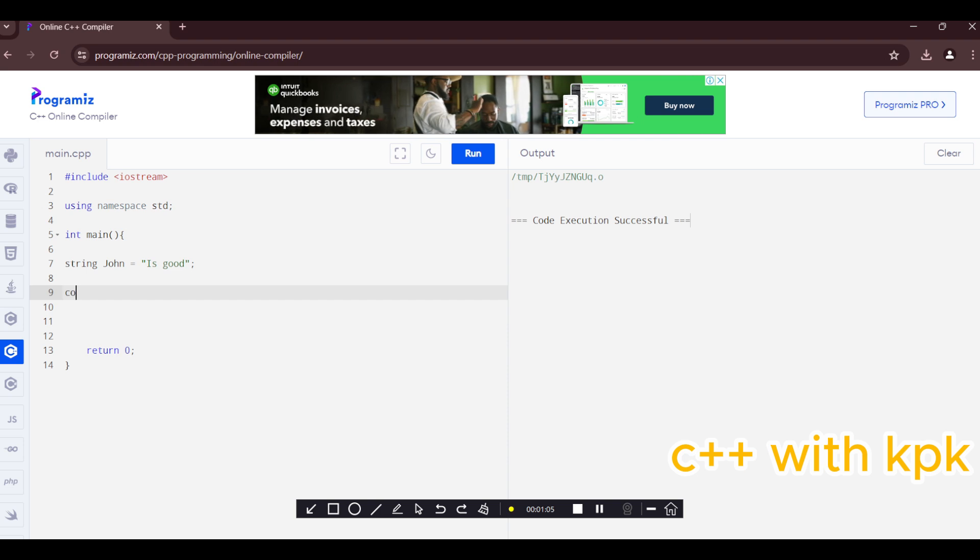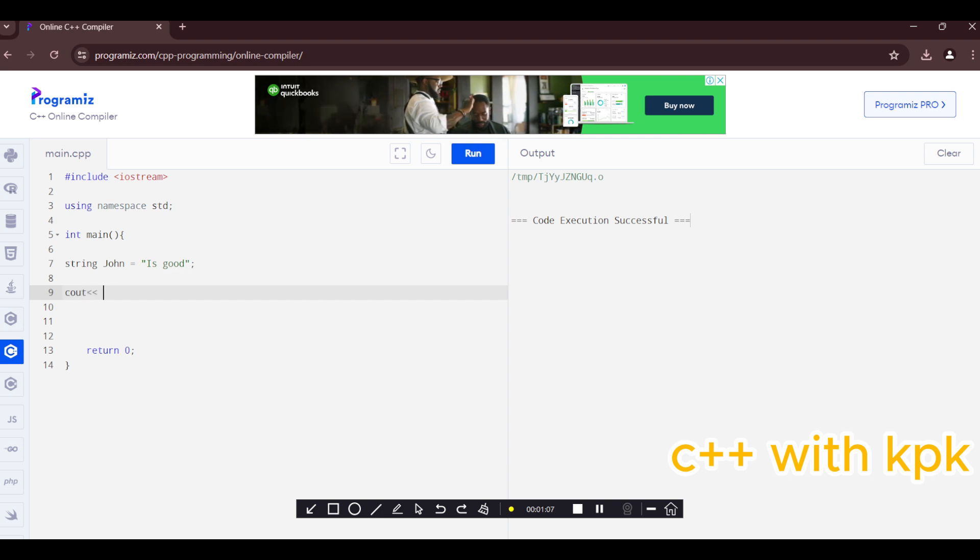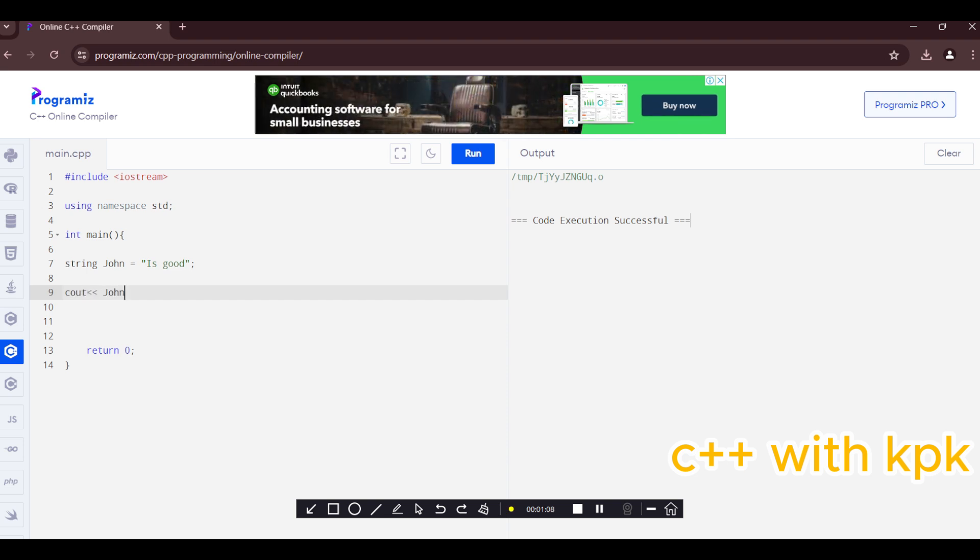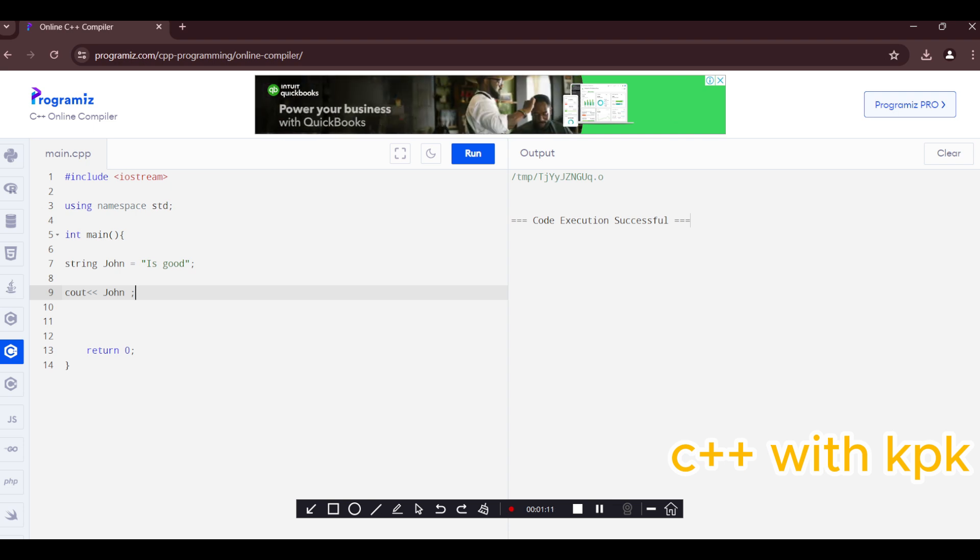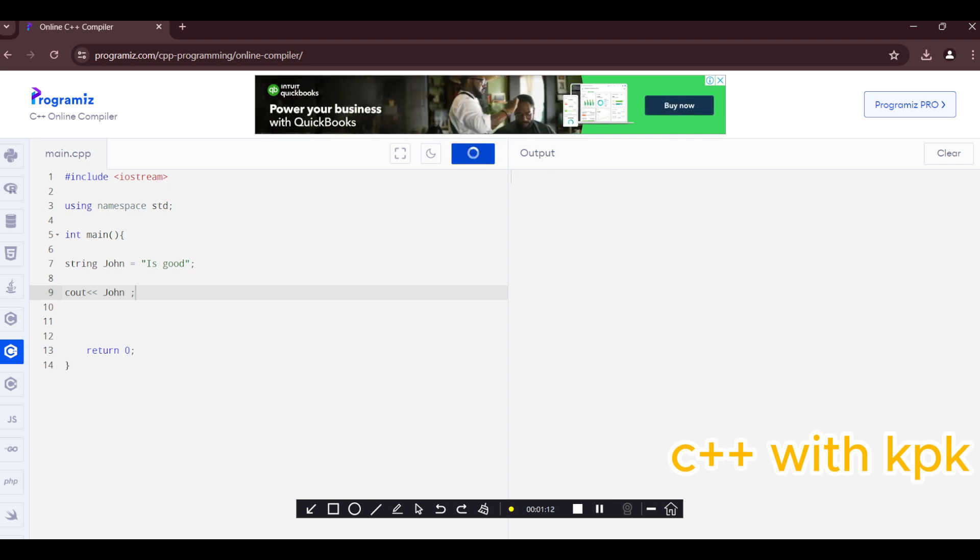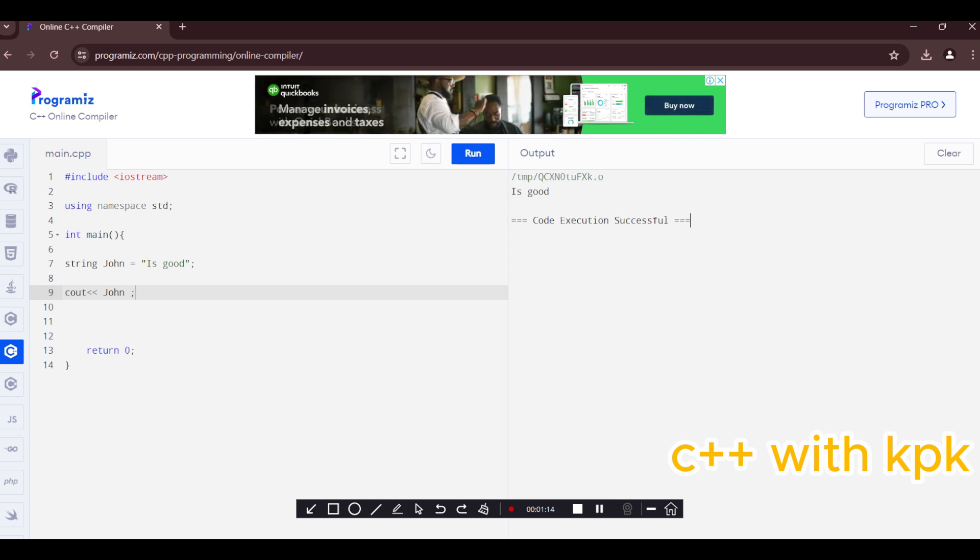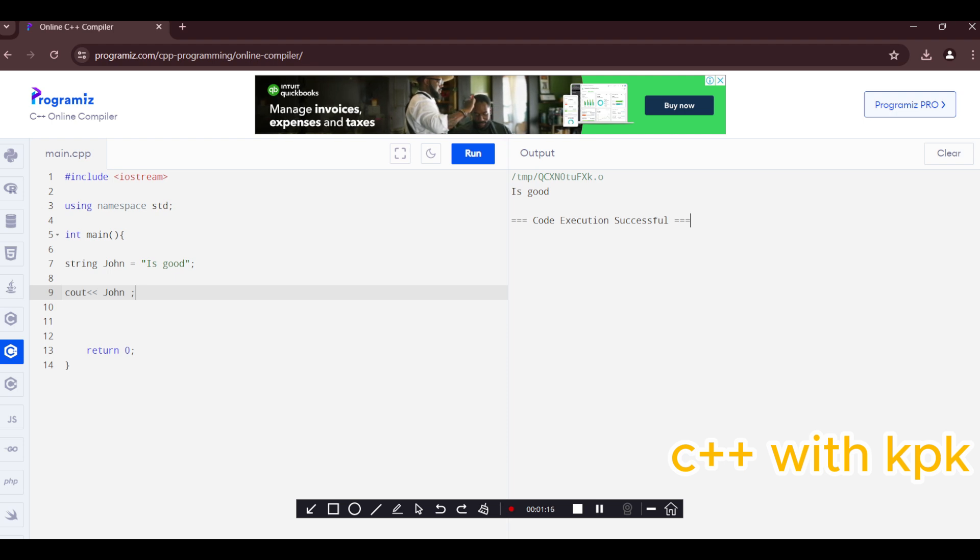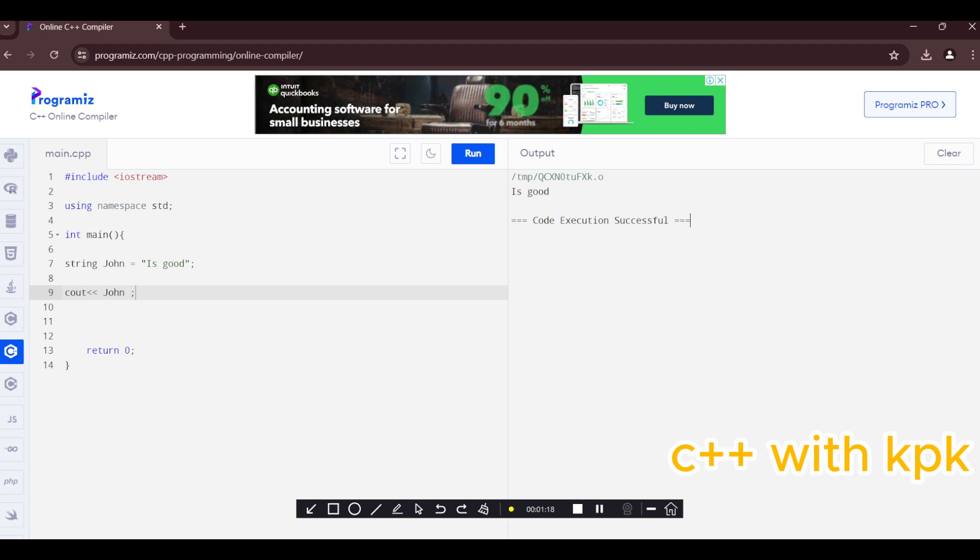Now I will say c out john. Let's see what happened. All right so yeah it's good here. So that is how you declare variable type string john.